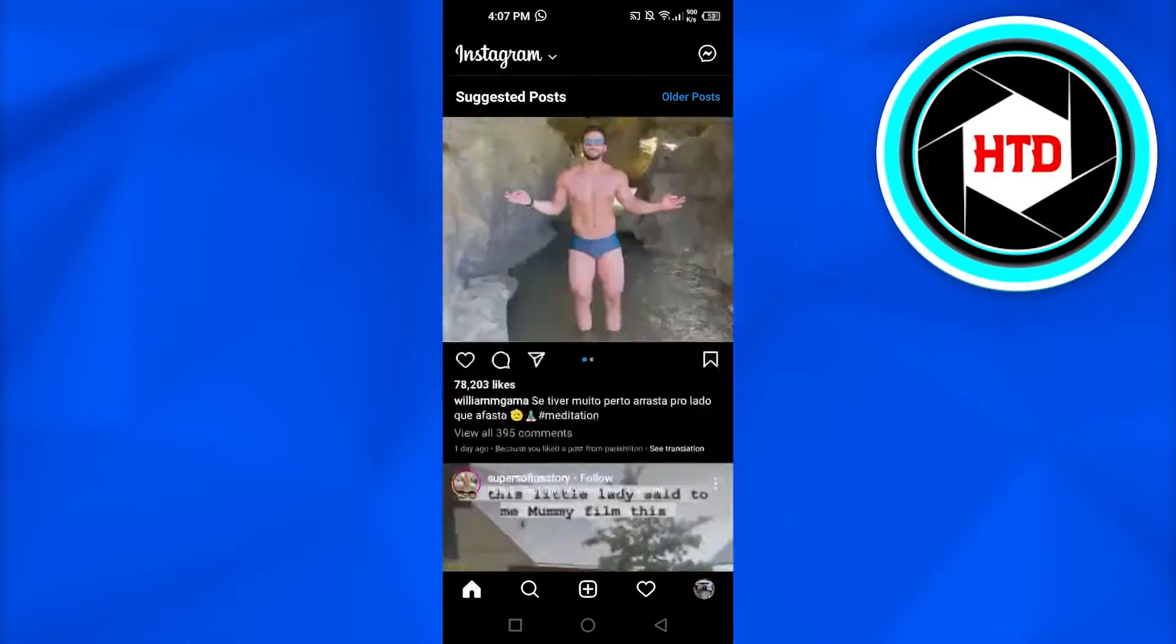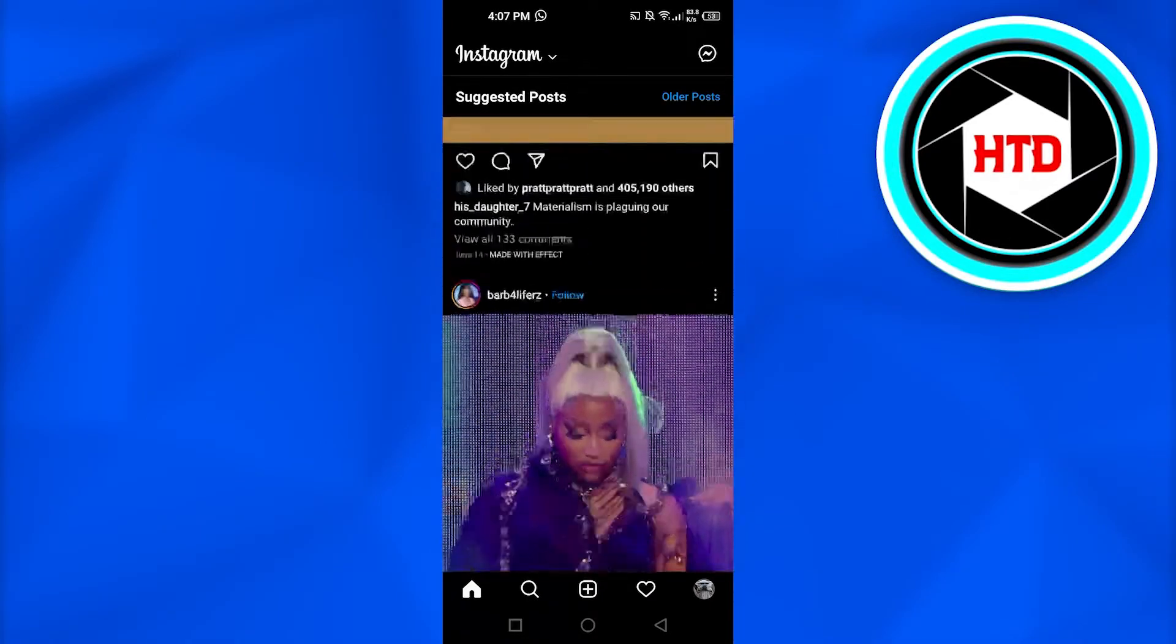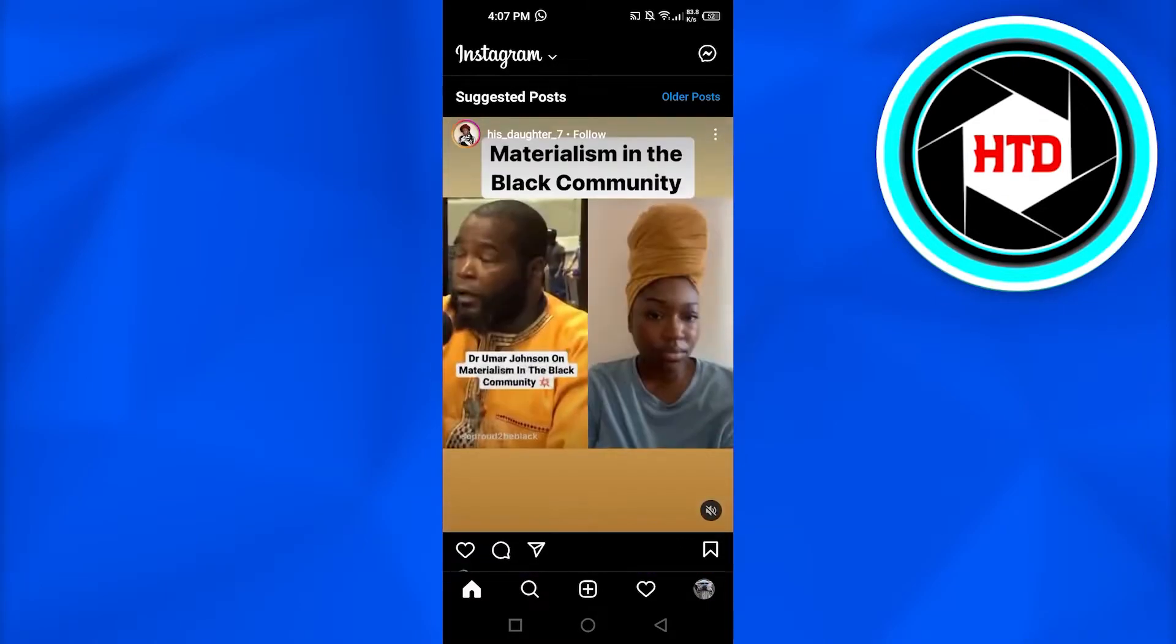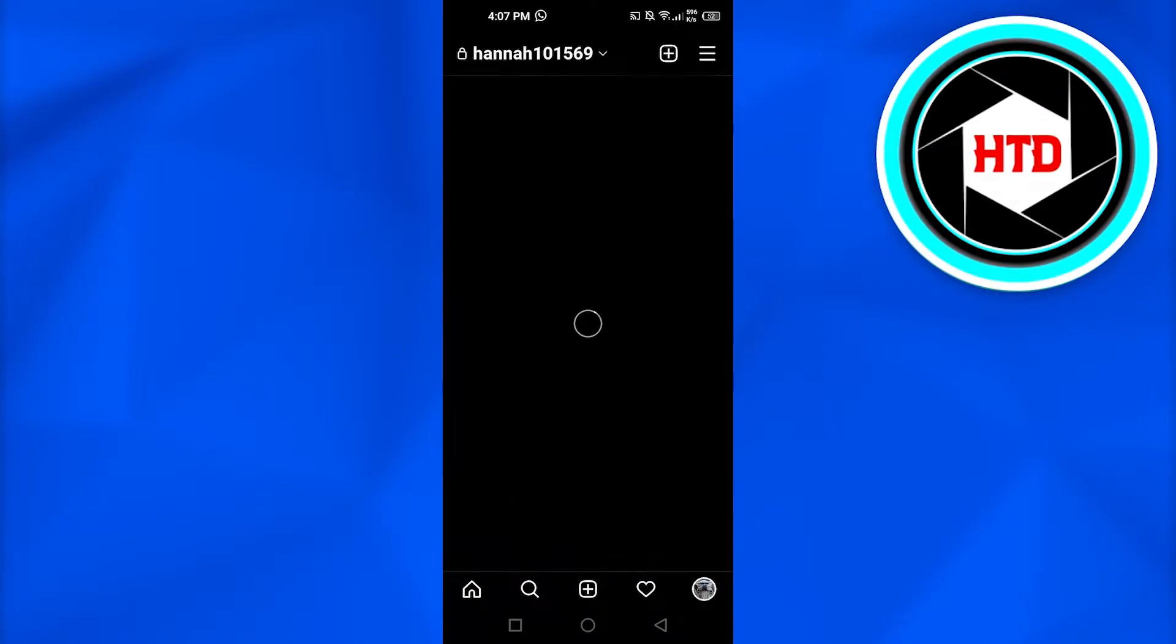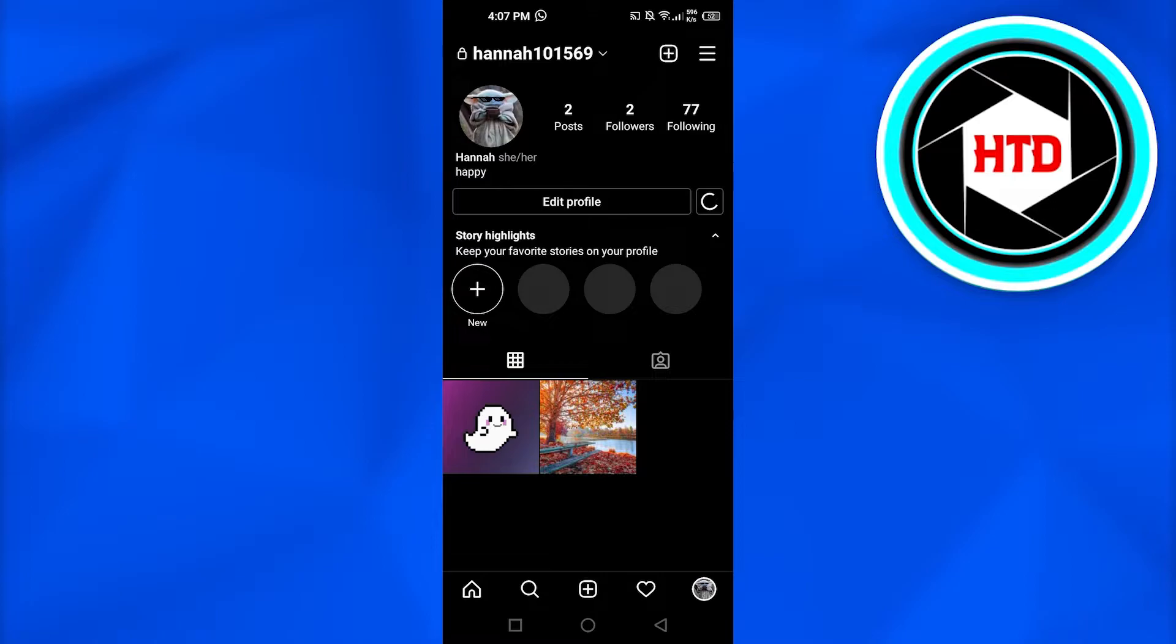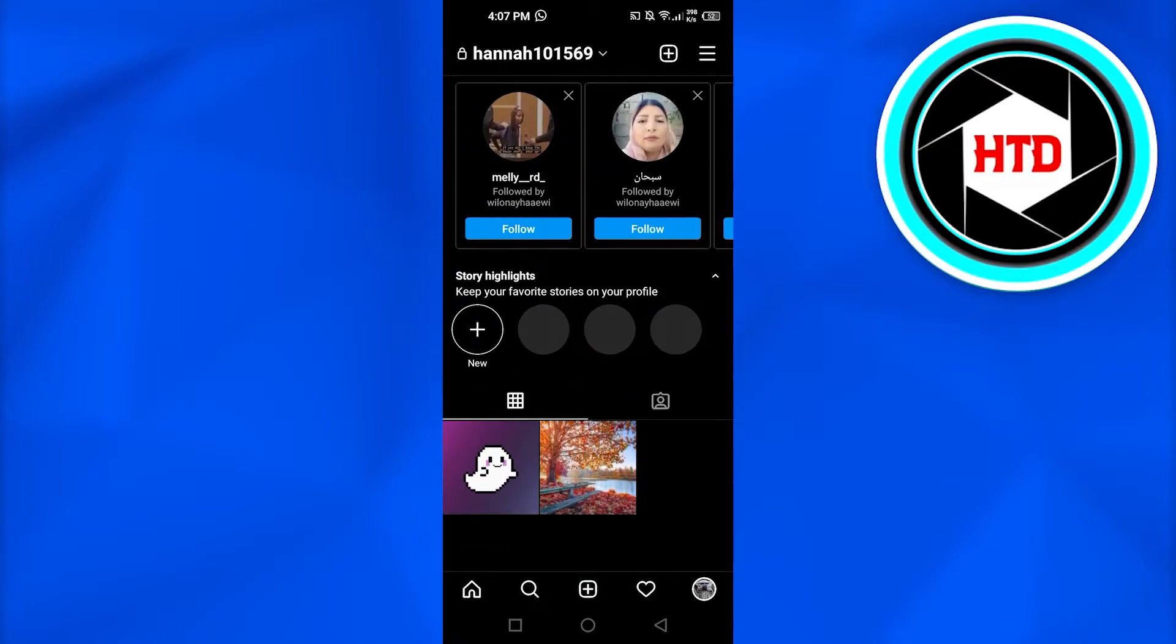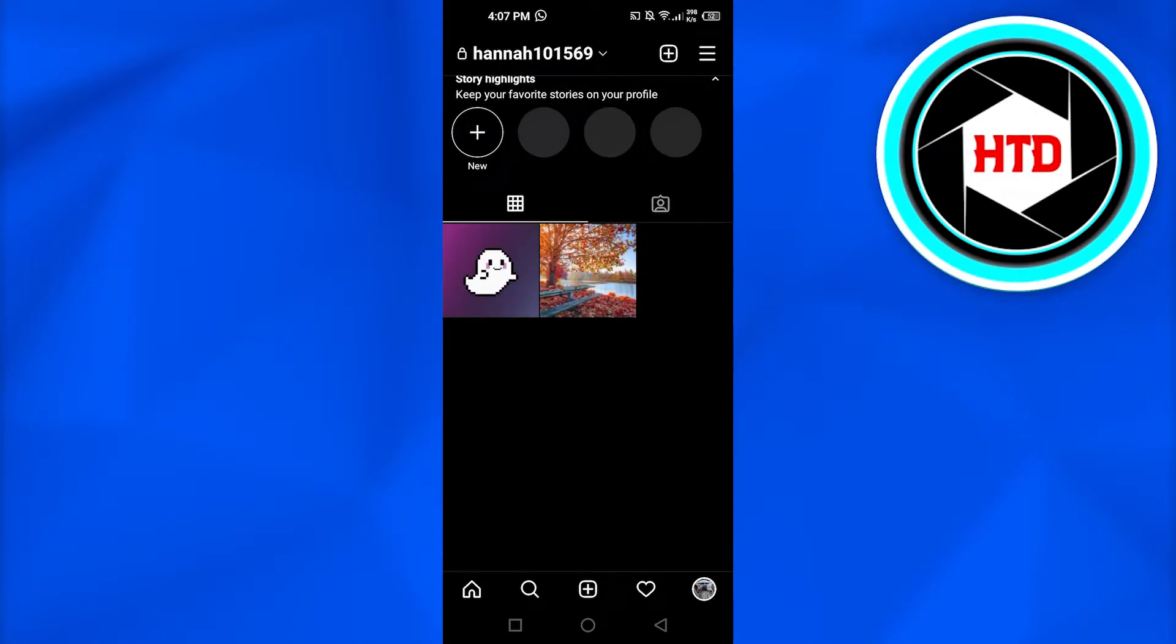Now what I'm going to do is show you how to unlike all of your posts that you liked at once. You need to go to your profile from right here at the bottom. So this is our profile once you open it up.